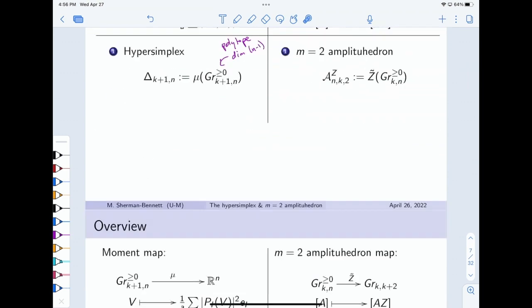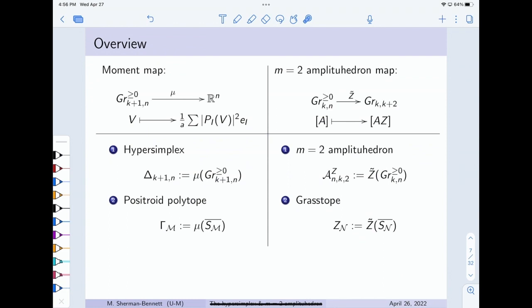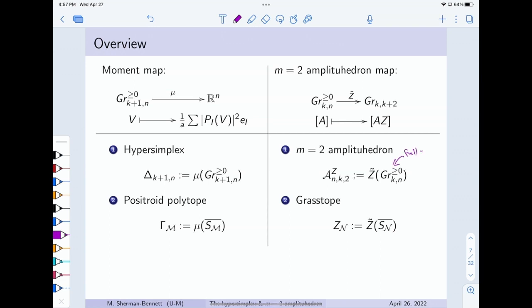On the amplituhedron side, I'm going to take Z-tilde images of closures of positroid cells — our natural domain is the TNN Grassmannian and we already know how to split it into pieces. I'll call these Grasstopes. The 'tope' suffix does not mean these are polytopes; it's a portmanteau of Grassmannian and polytope, in the language of Thomas Lam. These Grasstopes are not polytopes; they sit inside GR(k, k+2) and can be full-dimensional — specifically the amplituhedron is 2k-dimensional.